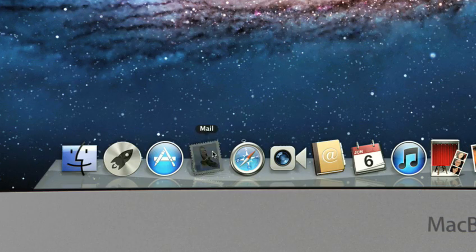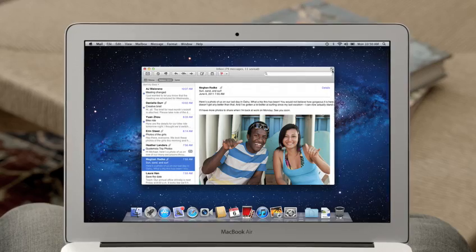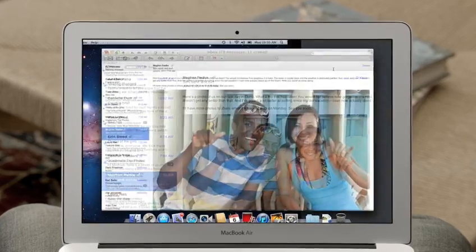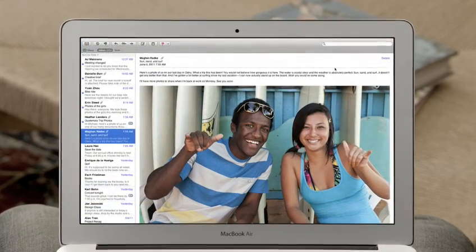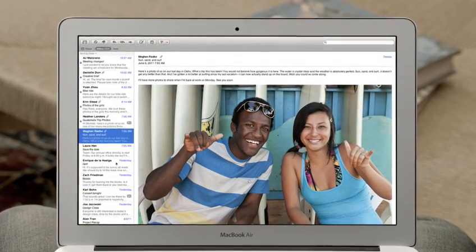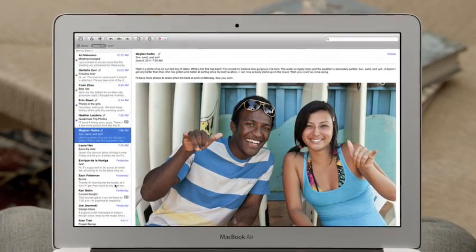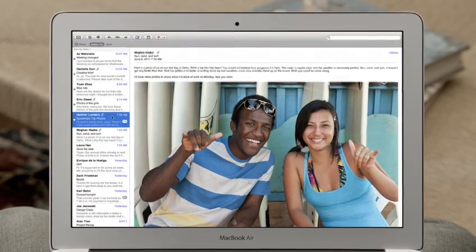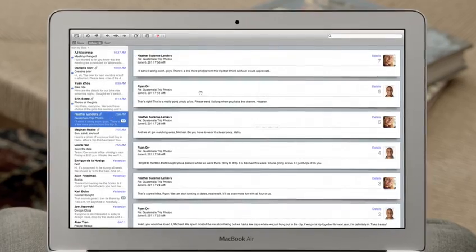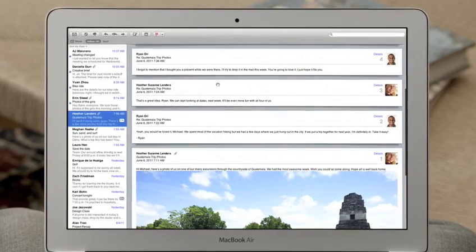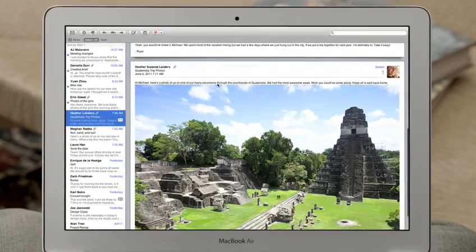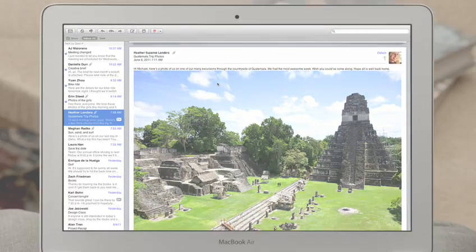With the new mail in Lion, we've completely redesigned the experience of email on the Mac that makes scanning your inbox really easy. And with conversations, you can now effortlessly read a long email thread just by scrolling.